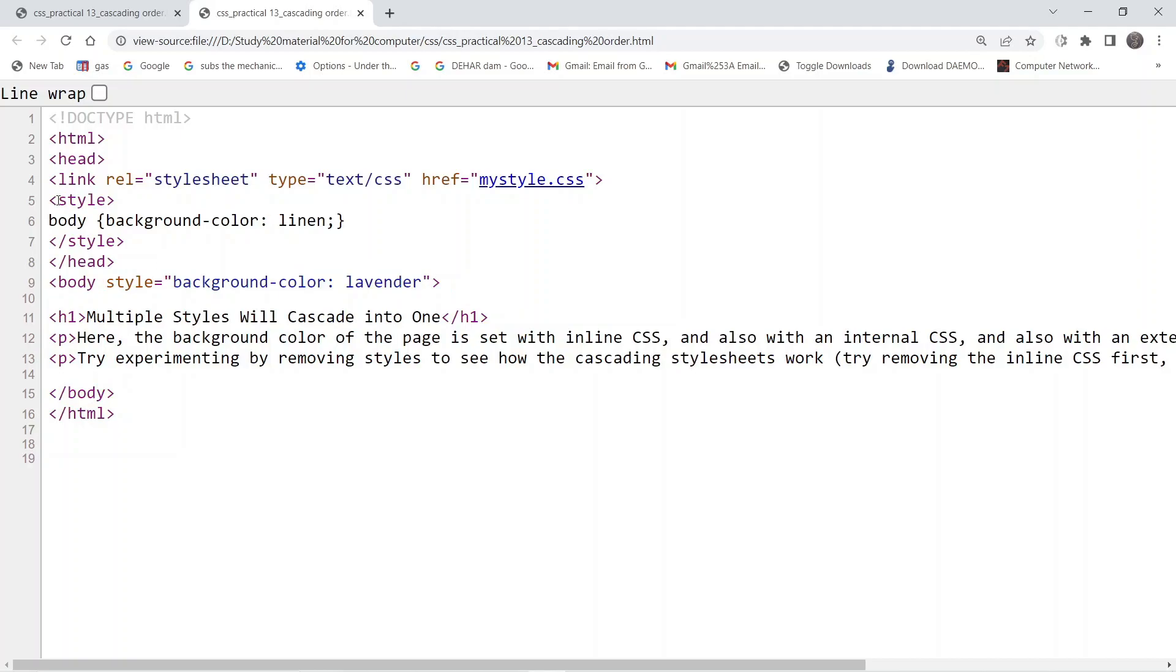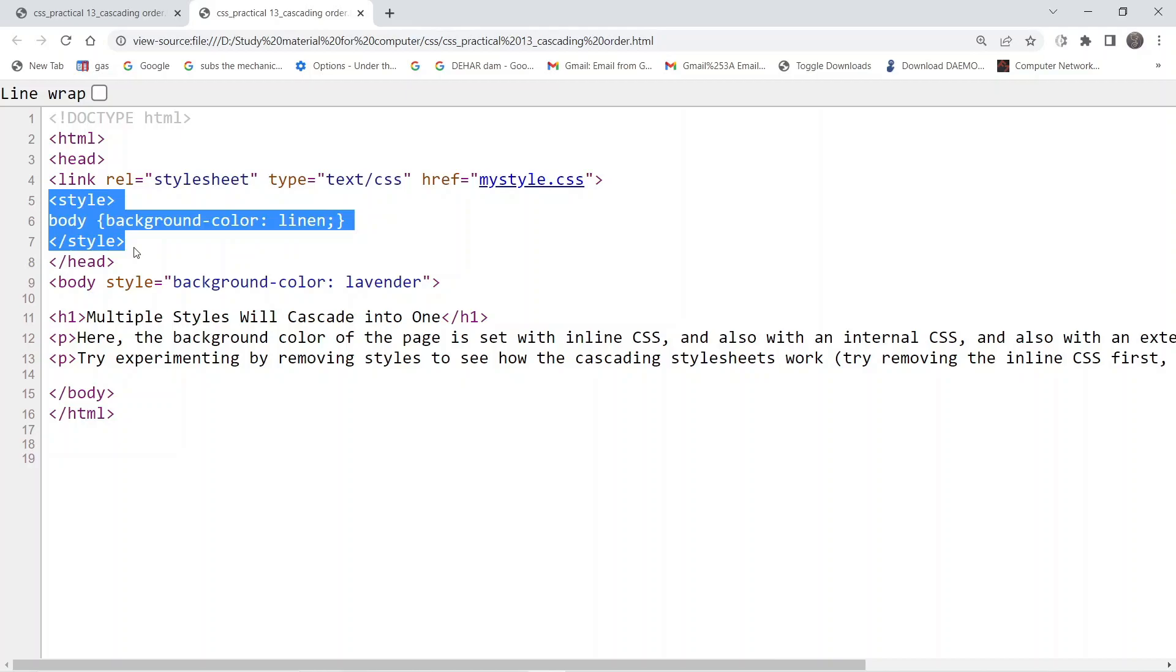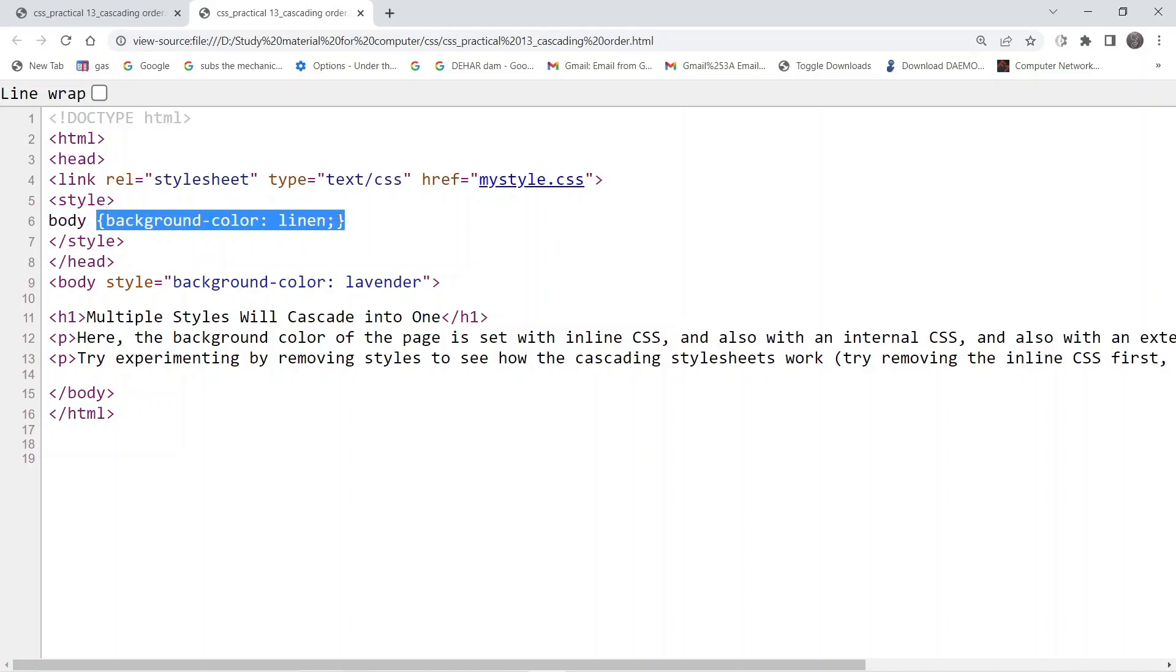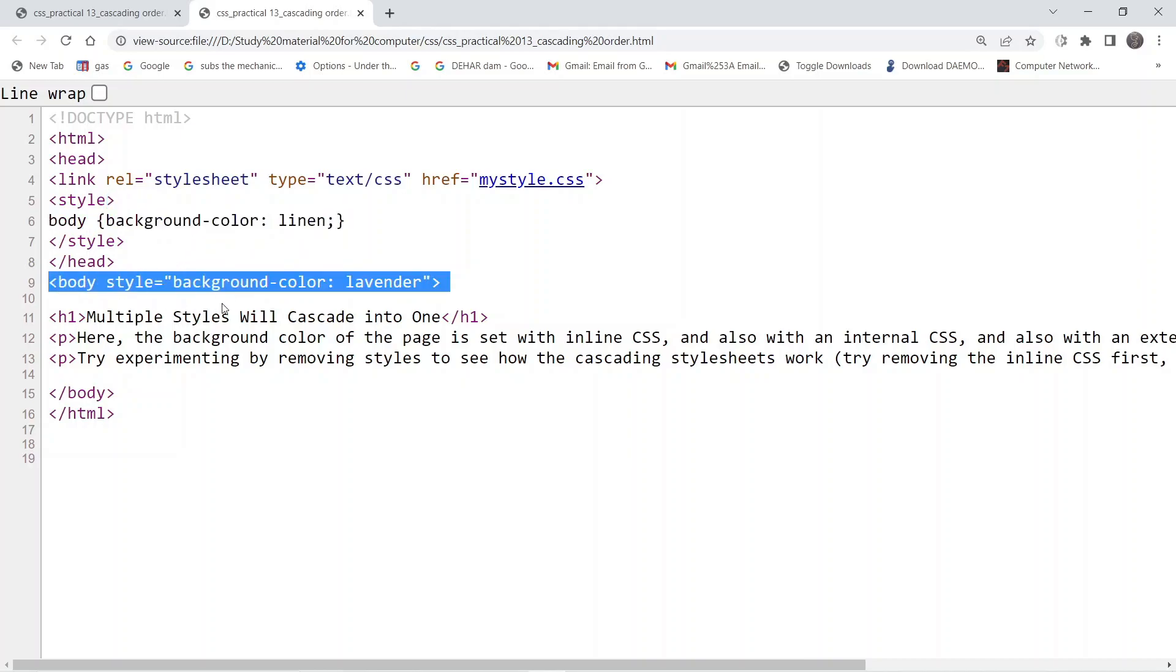After that we have the internal style sheet providing various formatting options. When we come to the body tag, we have formatting options inside the body tag also, which is an example of inline styling.